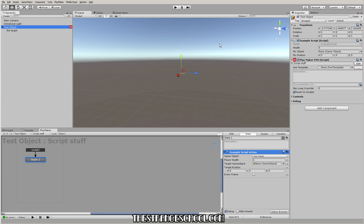We have this scene here and I have this test object with a script on it. This is just an example script that I made — it doesn't really do anything, it just holds variables. A lot of what we're doing with custom actions is: let's say you buy some other asset and it doesn't have Playmaker actions, but you want to grab variables from that script and do something with them in Playmaker, or you want Playmaker to set variables in that script. We're going to go through and do both of those things.